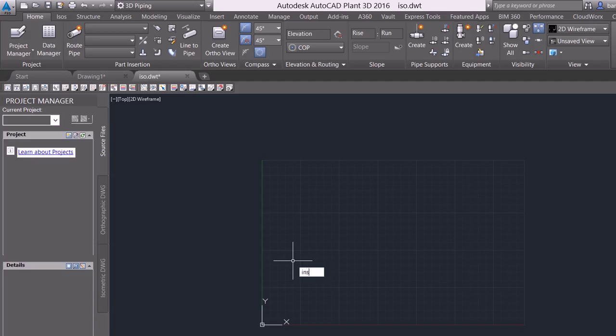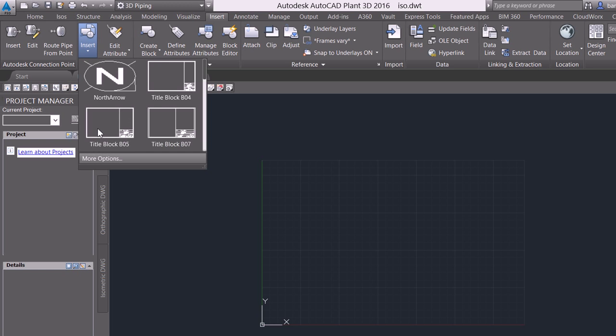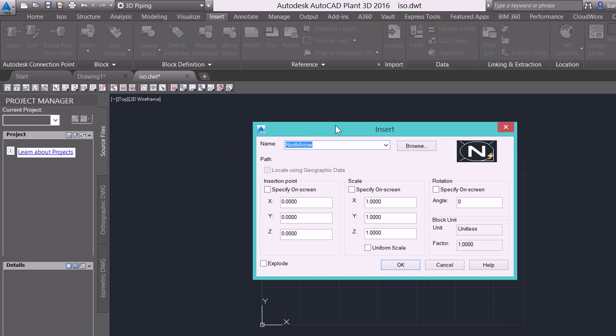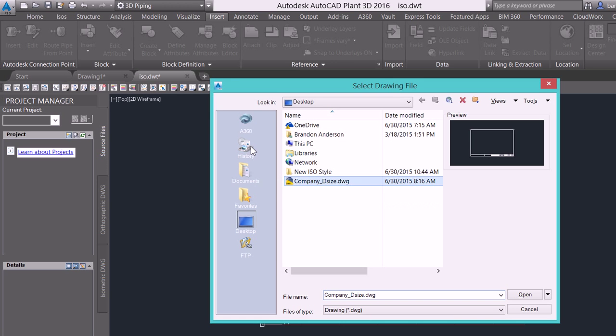So when I start my insert command or if I come into my insert tab and look at my, I can simply come in and I can insert and go into more options. However, we want to access that. I can insert a new drawing.